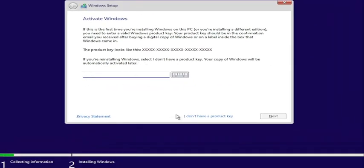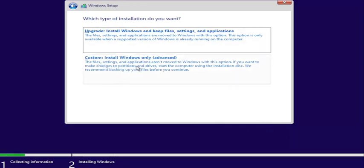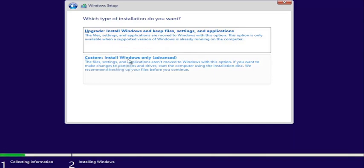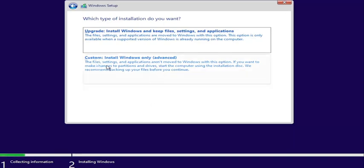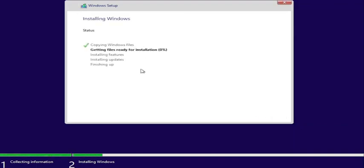Enter your product key if you have one — otherwise, select 'I don't have a product key.' That's pretty much it for the bulk of this tutorial. Continue through the installation process and select Custom: Install Windows only. Even if you select Upgrade, since we converted the drive we'll be doing a clean install regardless, so just select Install Windows only. Make sure you have everything backed up. Select the drive we converted — you can see the size matches at 70 gigabytes — then select Next and give it some time to complete the installation. I want to walk you through to show that it did install successfully.